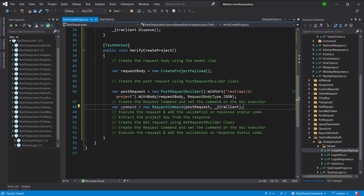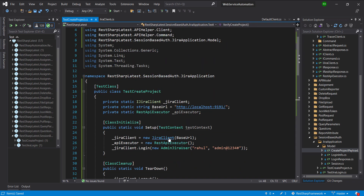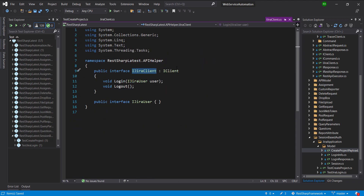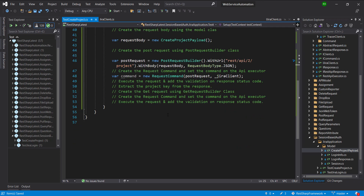The JiraClient class indirectly implements the iClient interface, and that is why I can pass the instance of the JiraClient class as an argument to the requestCommand class.